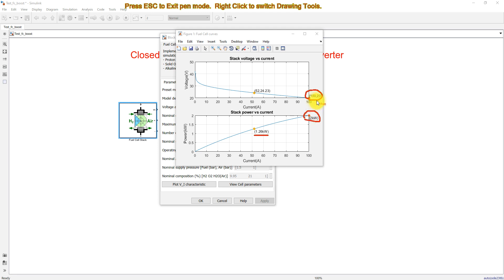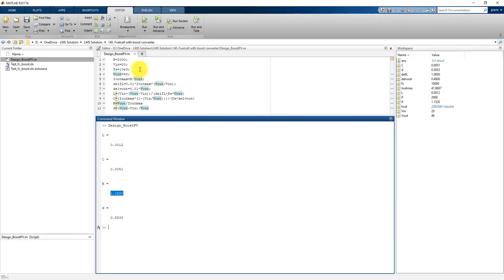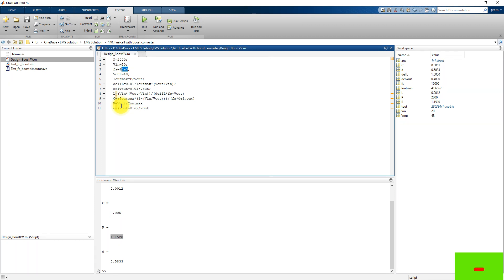When operated at maximum power, the voltage is around 20 volts and the power is 2 kilowatts. Using these details, we design the boost converter. The power rating of the fuel cell is 2000 watts, the input voltage at the maximum power point is 20 volts, the boost converter switching frequency is 10 kilohertz, and the output voltage is fixed at 48 volts. These are the formulas used for calculating the maximum output current and inductor current ripple.